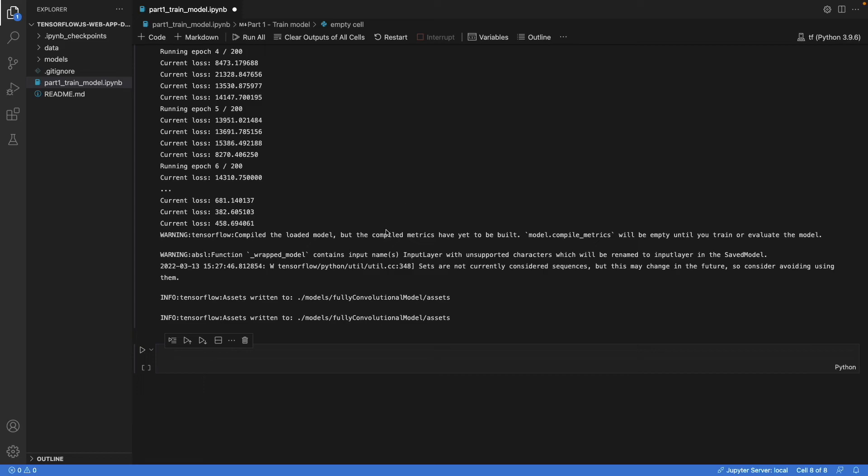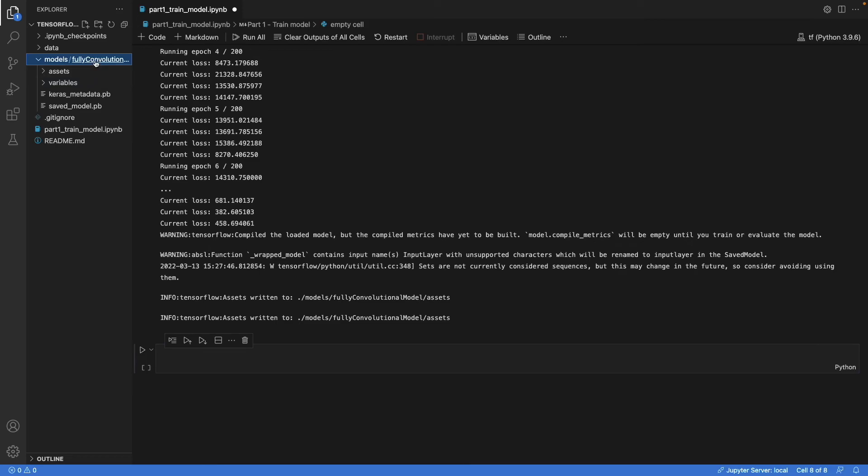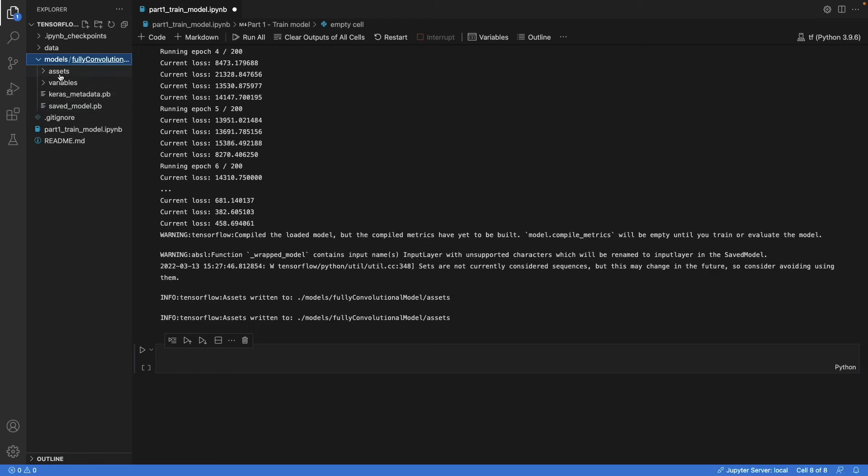And when the training has completed, we can look into the models folder. There is the fully convolutional model folder. And there are files in there. And that's the model that we saved. Great.